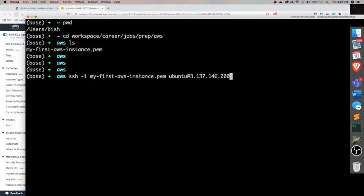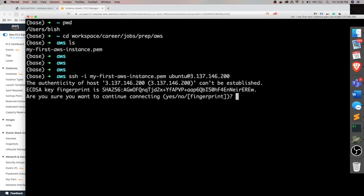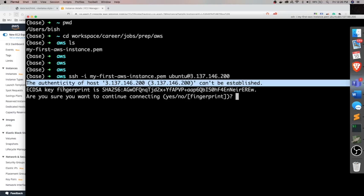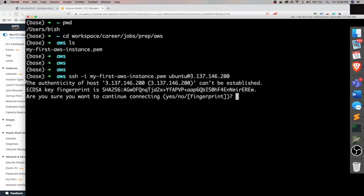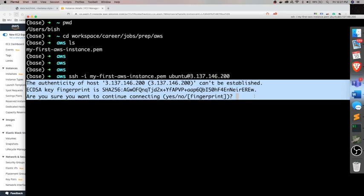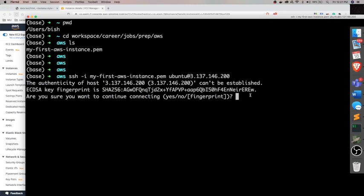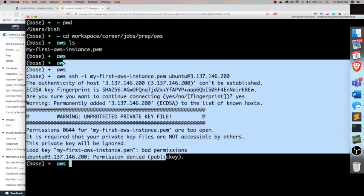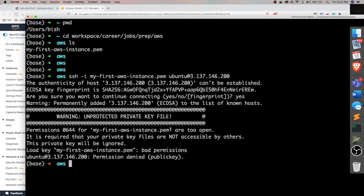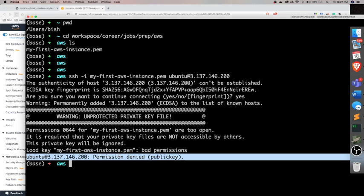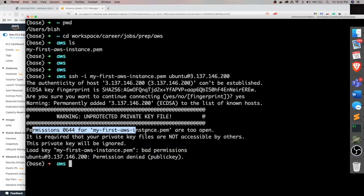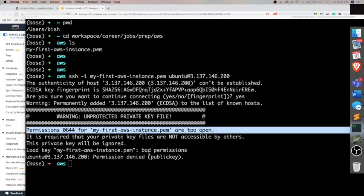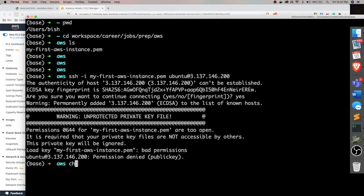And we can't use root in the beginning. We should use Ubuntu for security reasons. We can't log into root directly. So this is how you login. Yes, we need to add the fingerprint. This is a different concept. I can explain this some other time. Okay, so it was not permitted because the file, the key that we had, has some permissions which are not allowed.